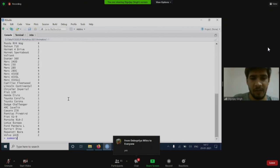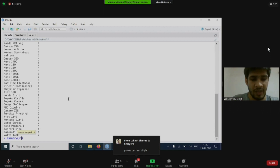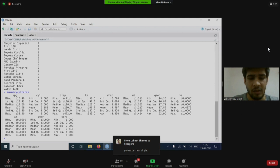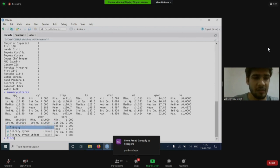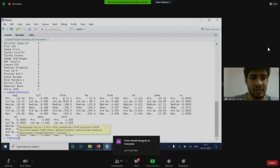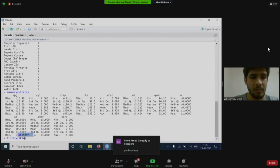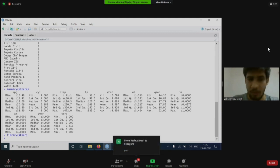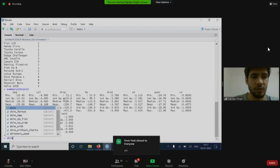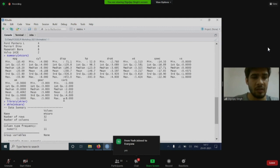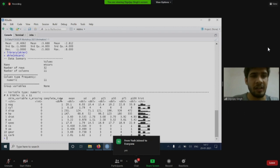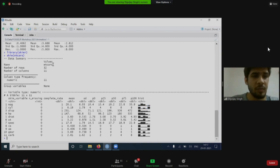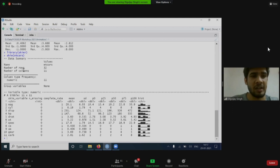You can use the summary function to get the summary of this particular data set. Or you can use a library, library function loads a package. Library skimr. This is an alternative to the summary function. If you use a skim function, mtcars, you will get better information, more concise information. You can also see the histograms here. You will know the number of rows. It's more arranged, more organized.